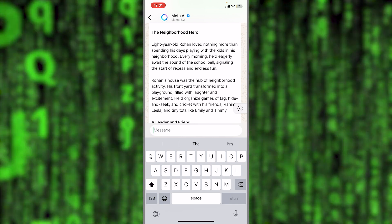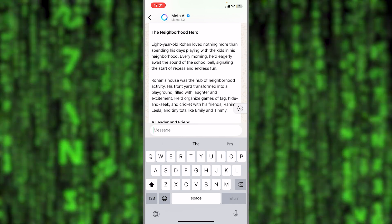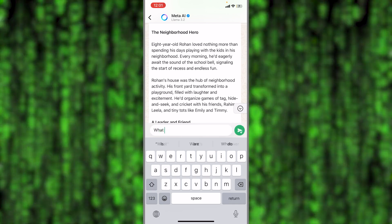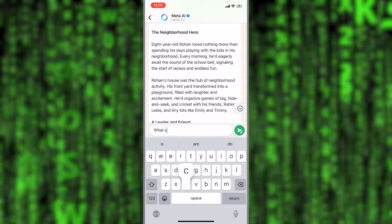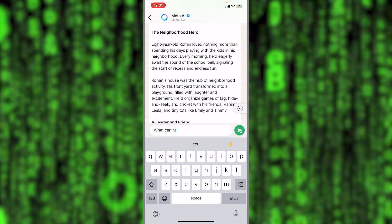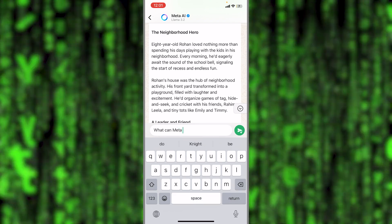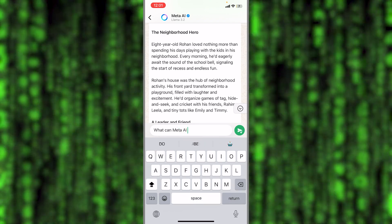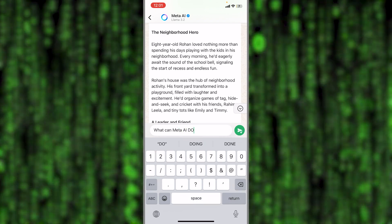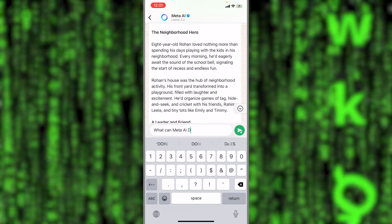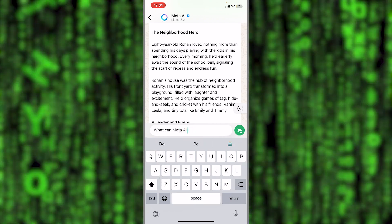Let's ask Meta AI what it can do for us. What can Meta AI do? Alright, no need for capital letters.